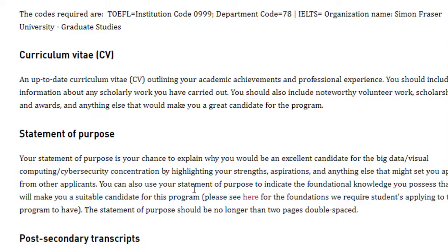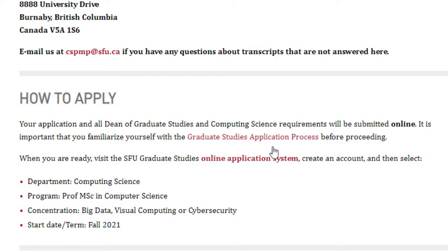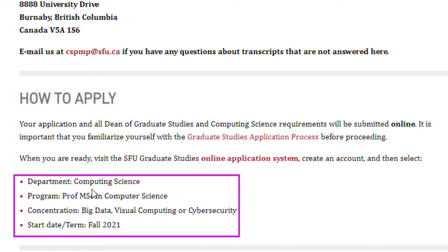When applying through SFU's online application system, you create an account and are given a user ID and password. Once logged in, you will be asked for four things: department, program, concentration, and start date. The department is Computer Science, the program is Professional MSc in Computer Science, the concentration is whichever you choose — Big Data, Visual Computing, or Cyber Security — and the start date would be Fall 2022.